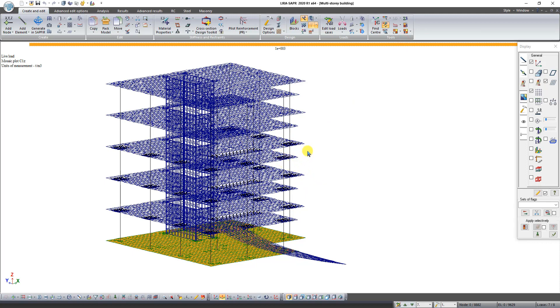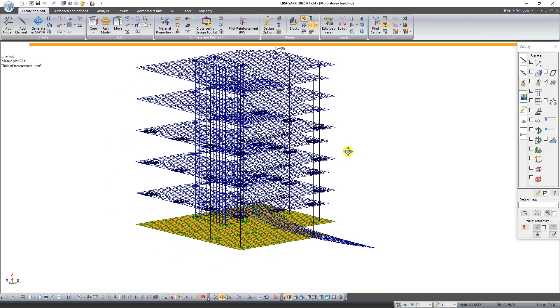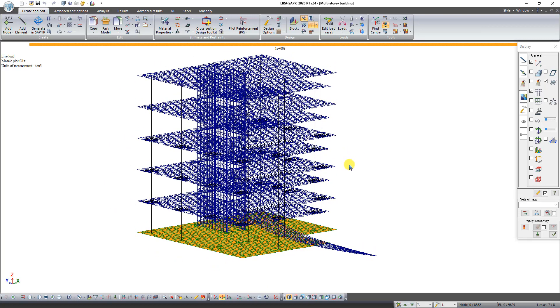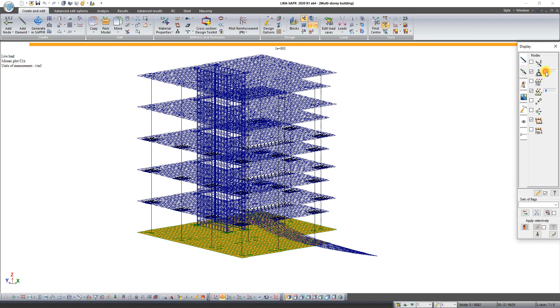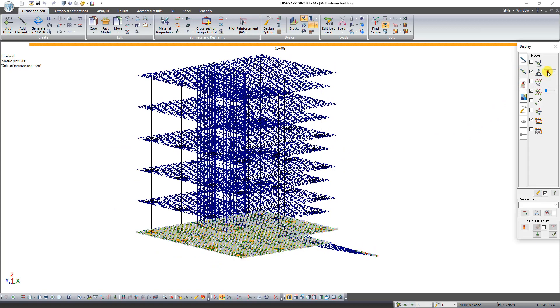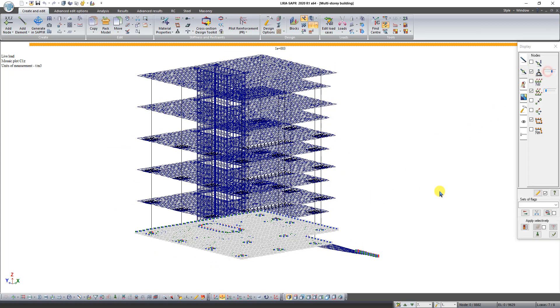In the dialog box Display click on the second tab and modify size of visualization of restraints. Click on the button Redraw.